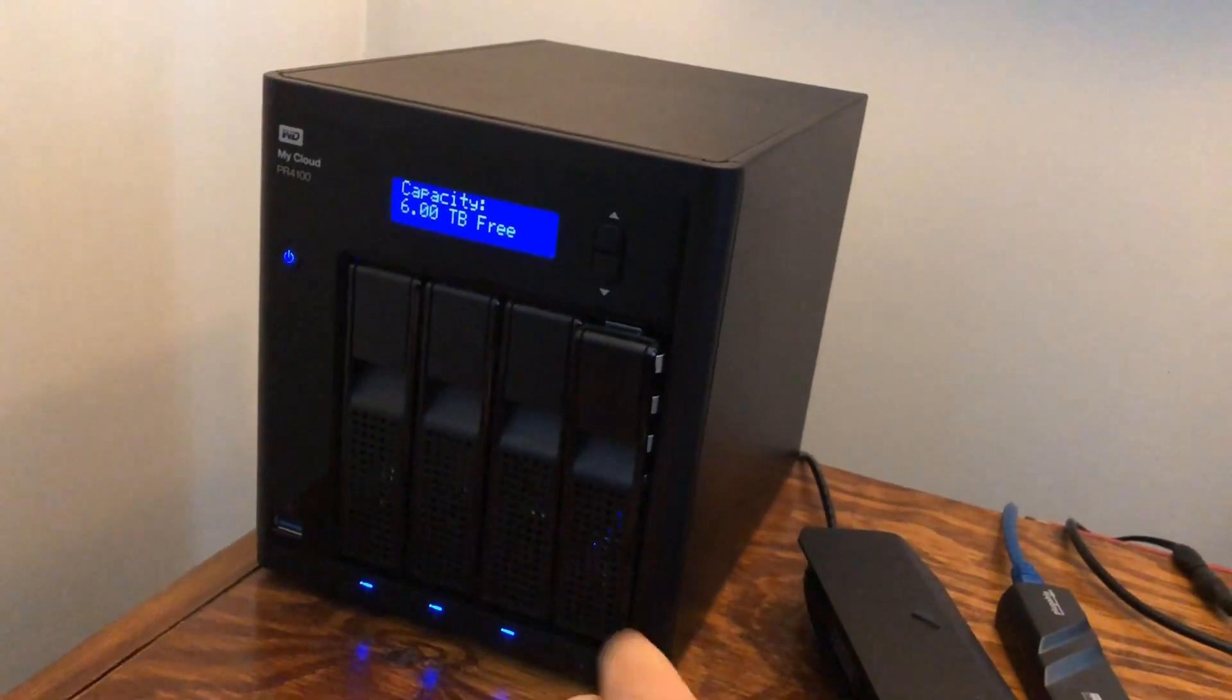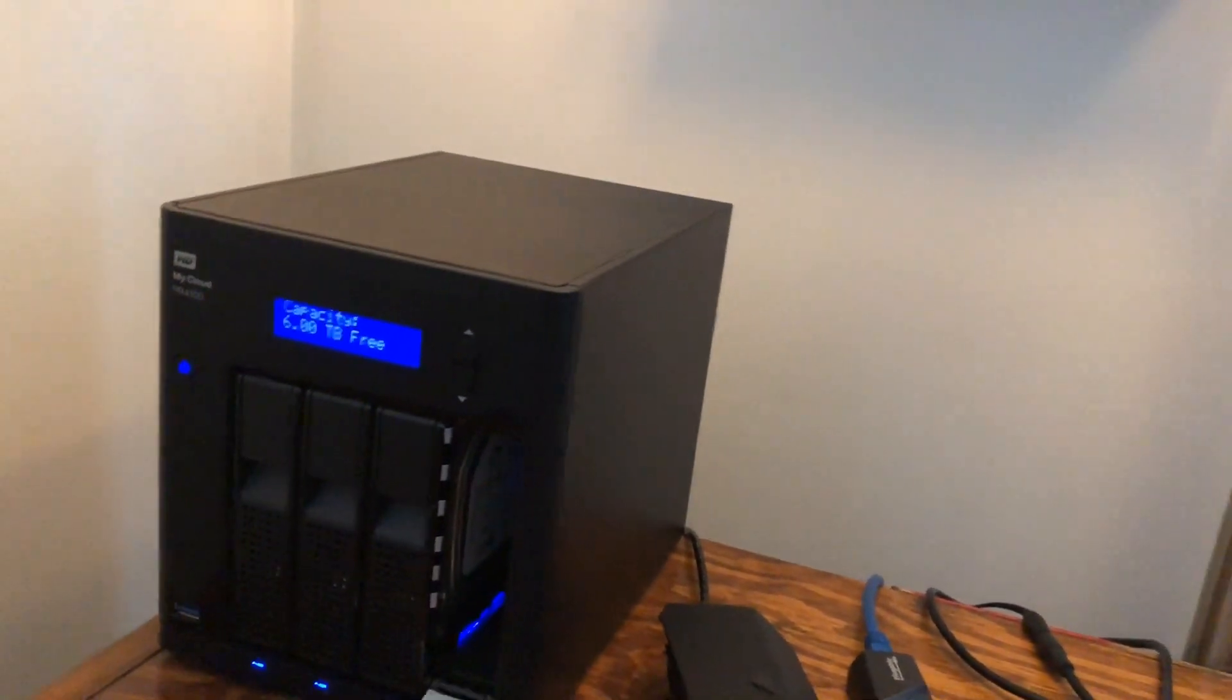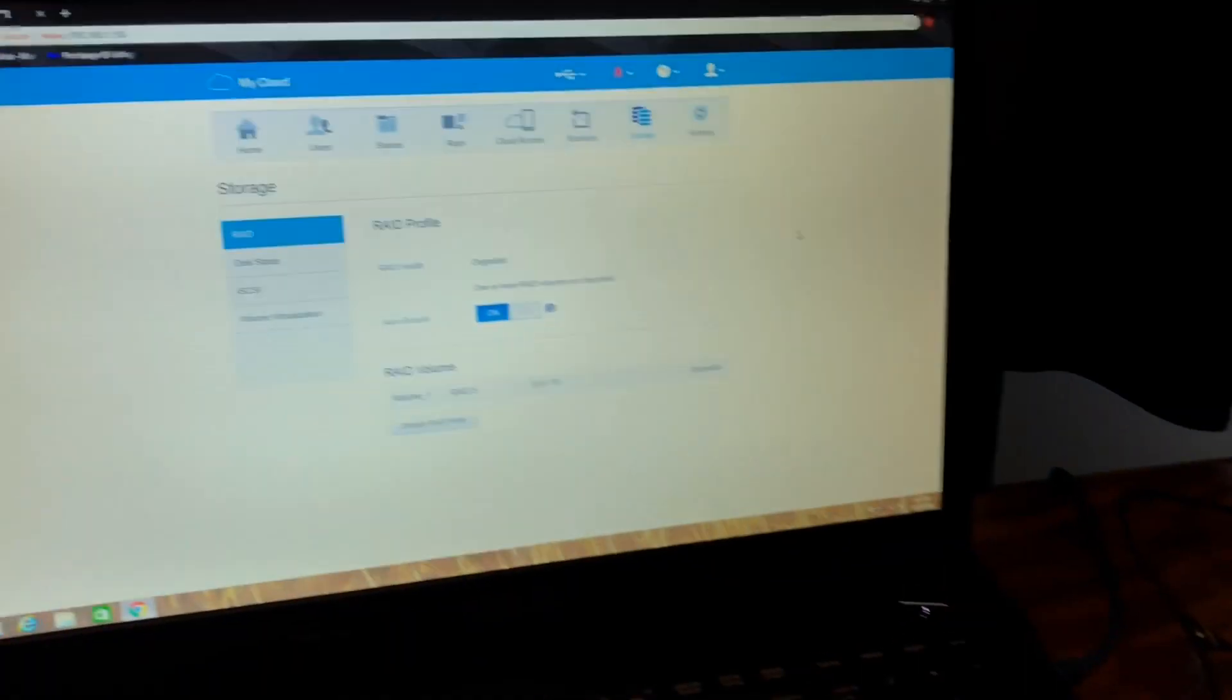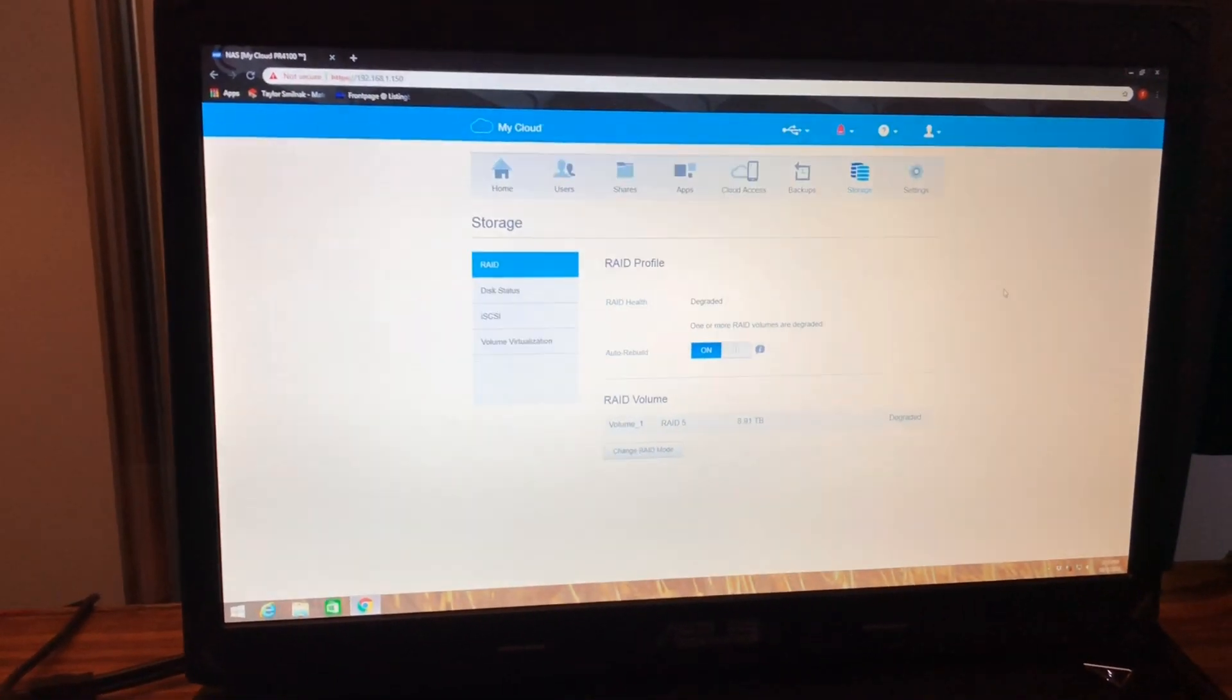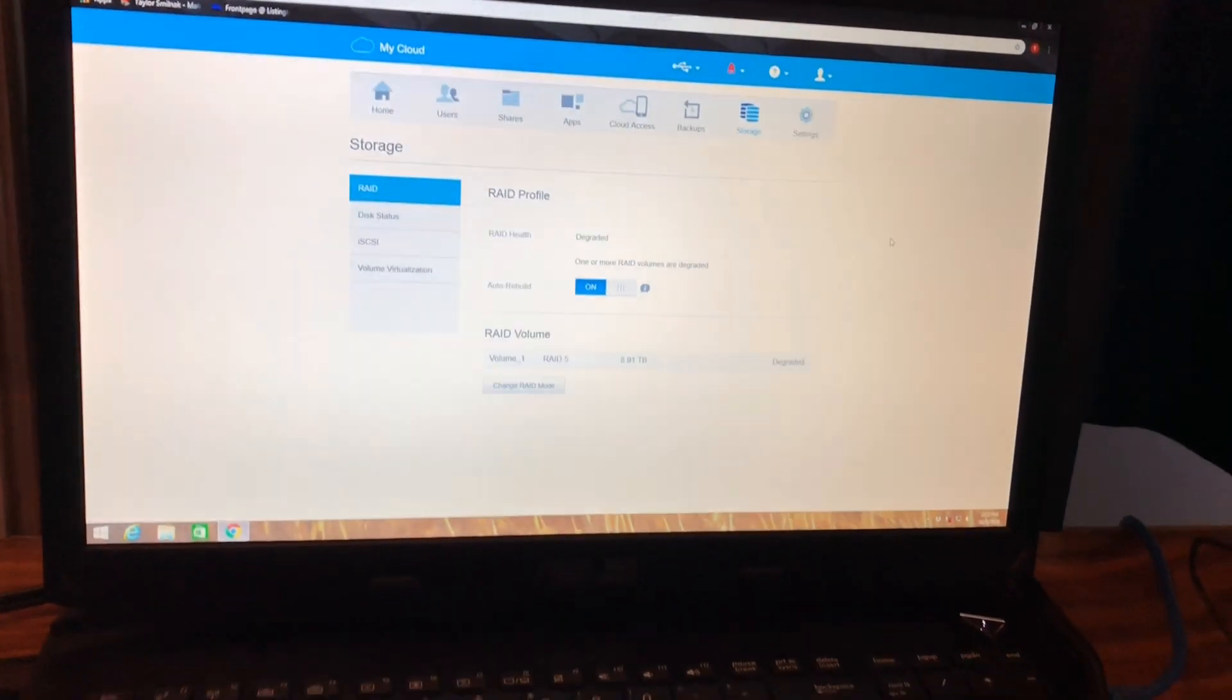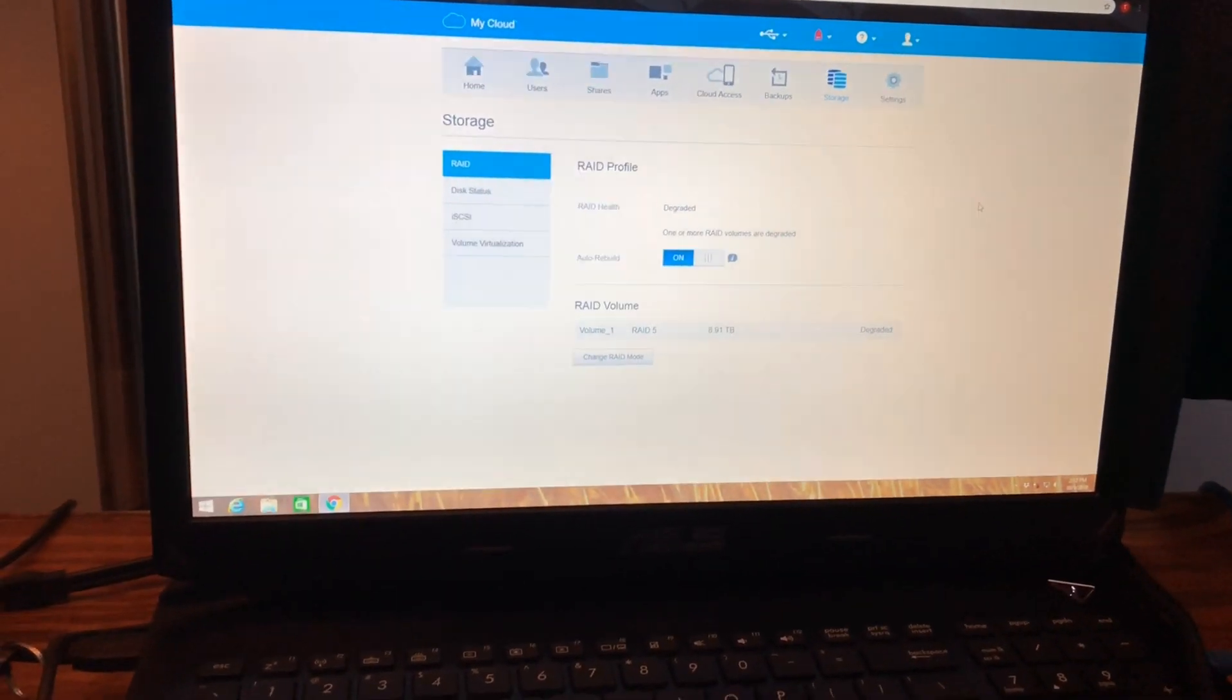So today we're gonna be installing the new three terabyte Western Digital Red drive that we have right there, and we're going to be doing that and seeing what happens. My guess is it should auto rebuild by itself since that's turned on, and everything should be happy.